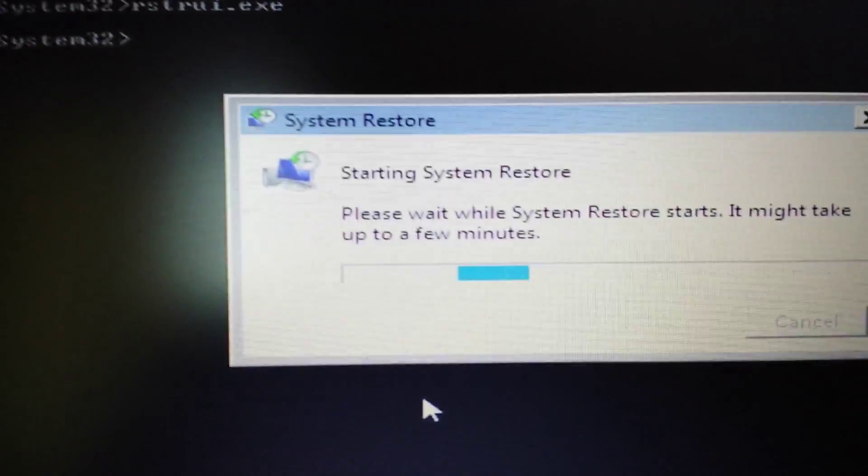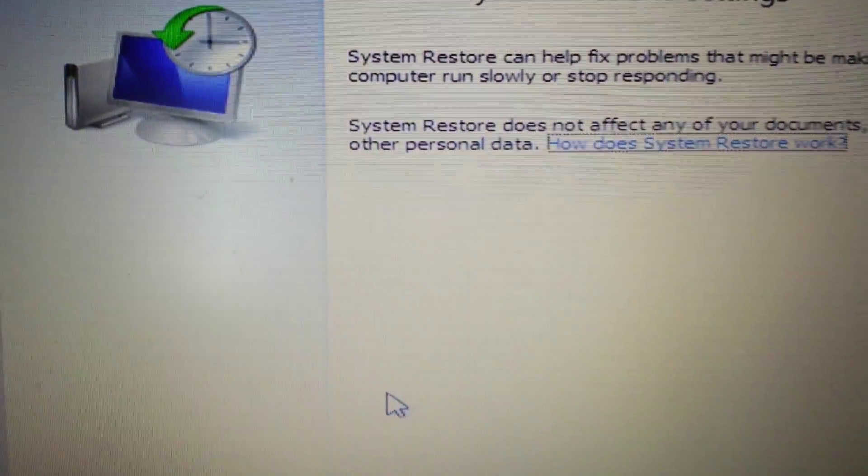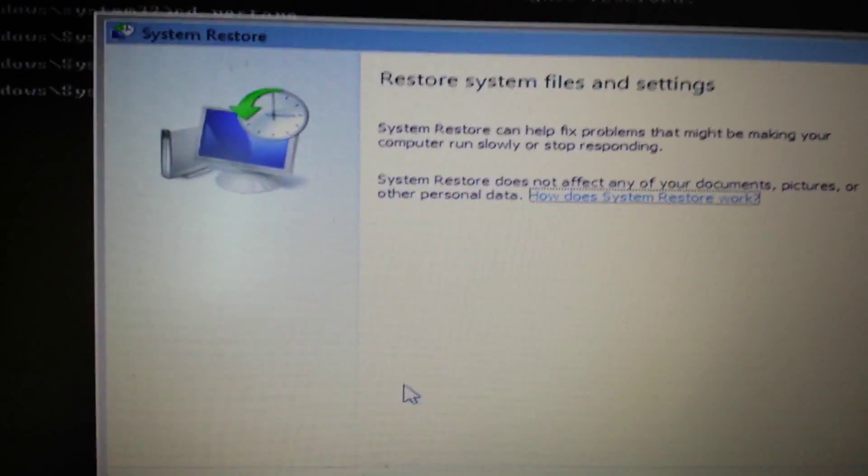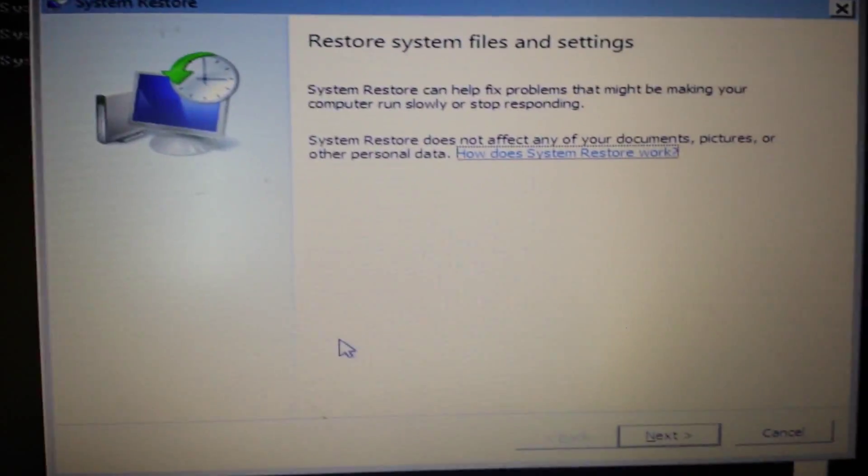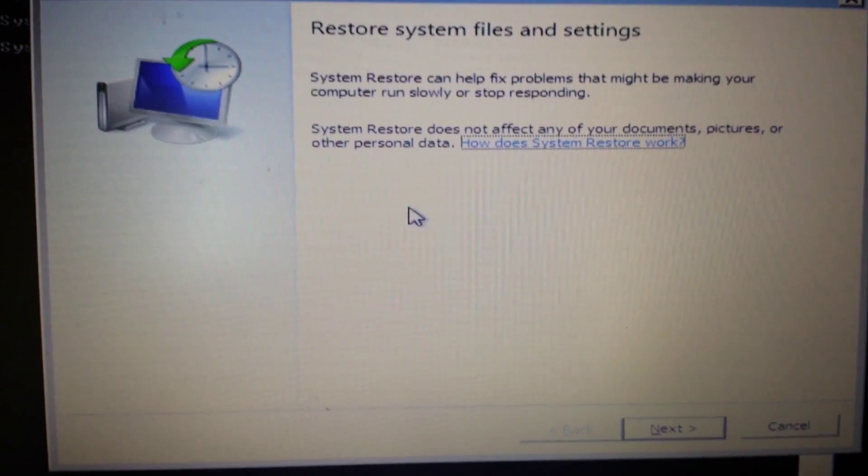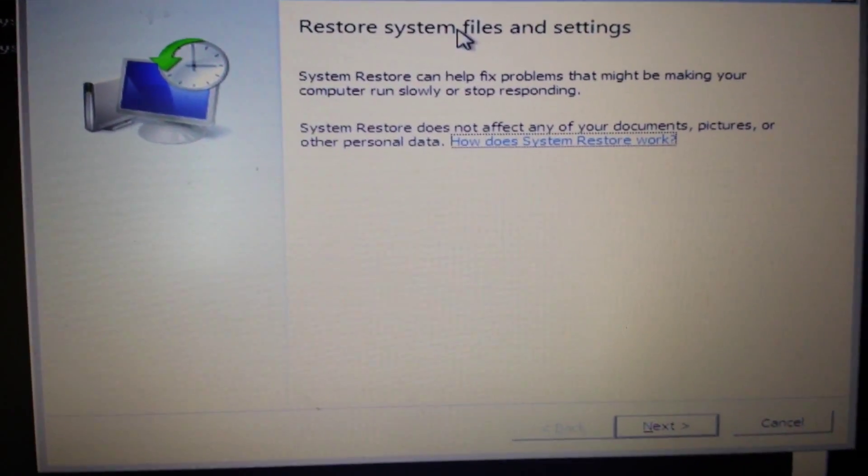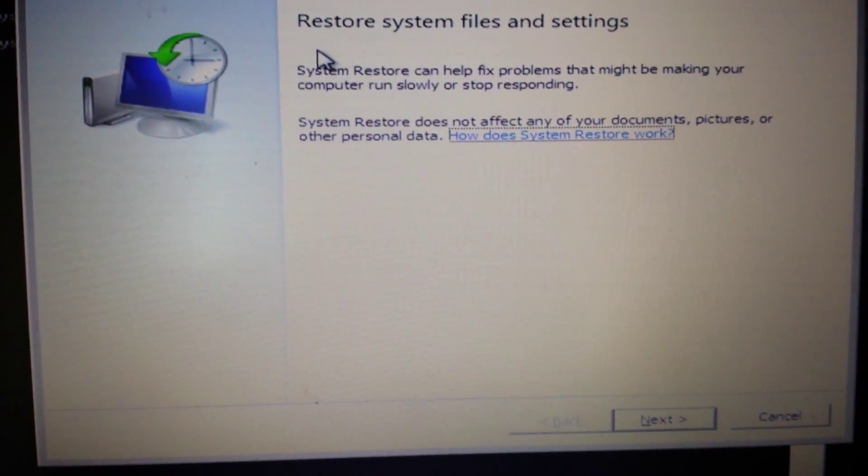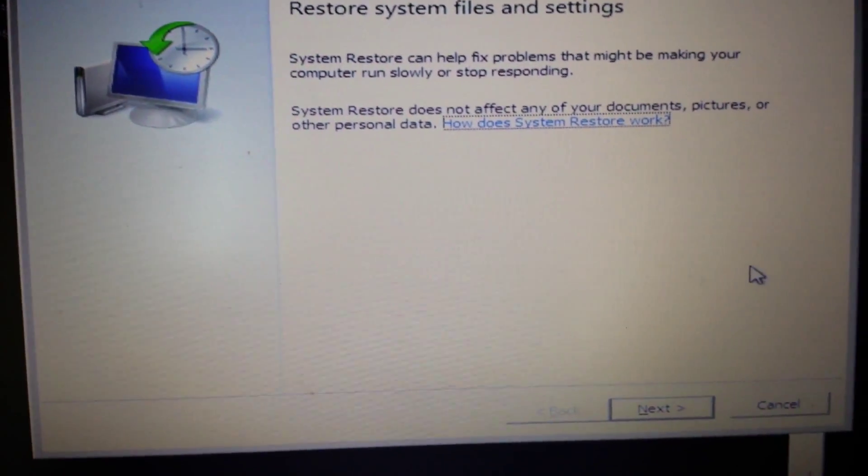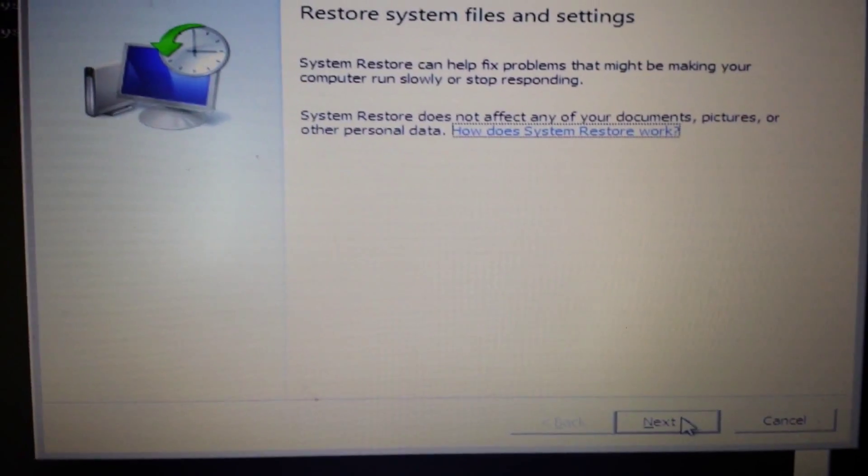Okay, here we go. Okay, now here we are. Restore system files and settings. What you do is you click on next.